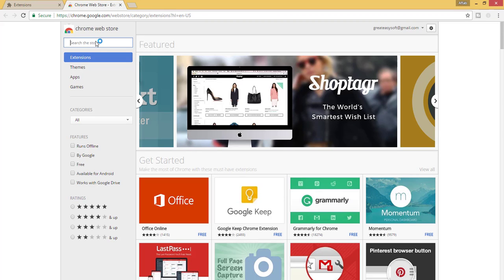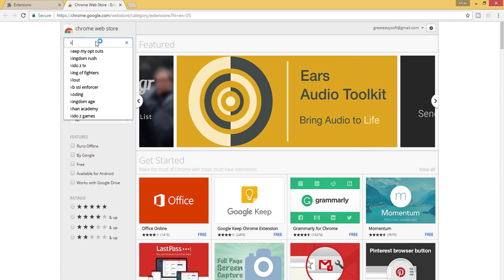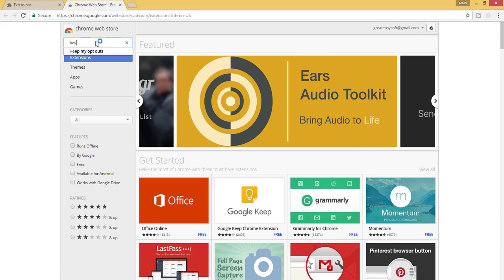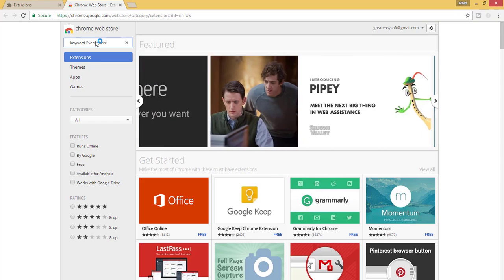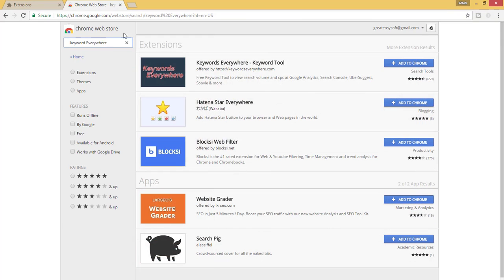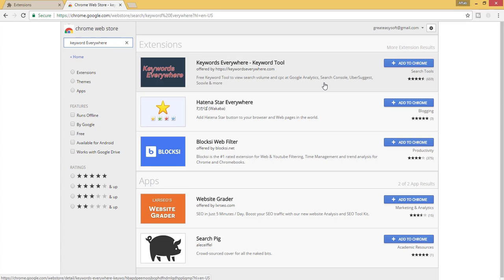In the Chrome Web Store, write keyword everywhere and click enter. Here is the tool Keywords Everywhere — a tool to view search volume and CPC at Google Analytics, Search Console, Ubersuggest, and more.